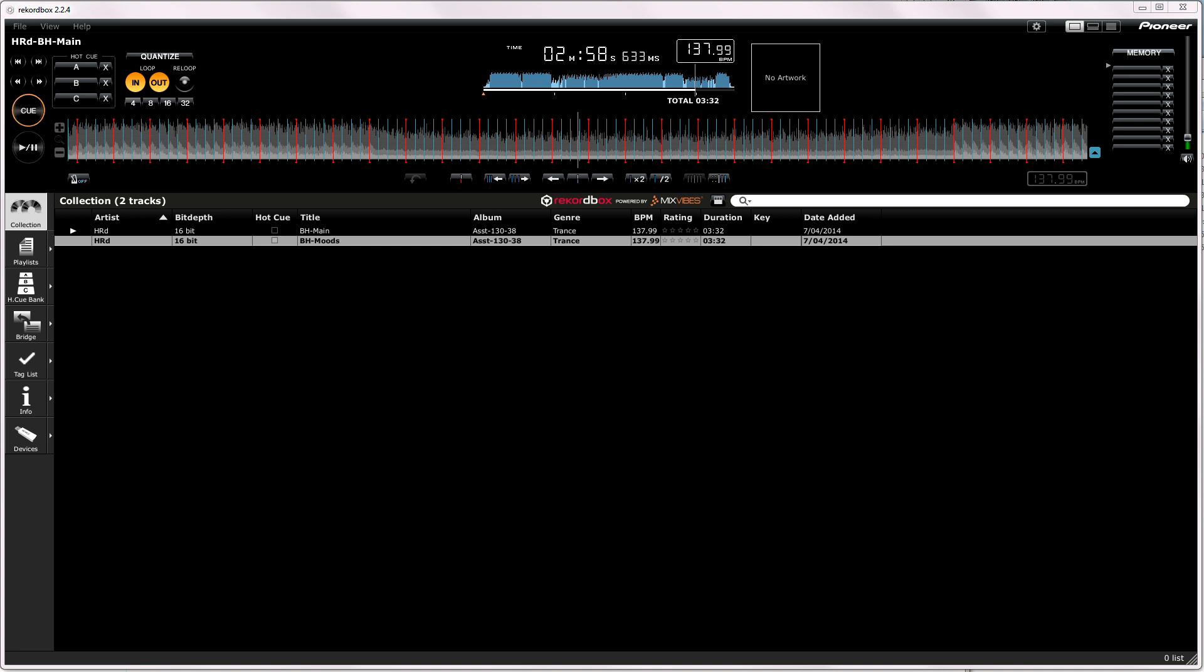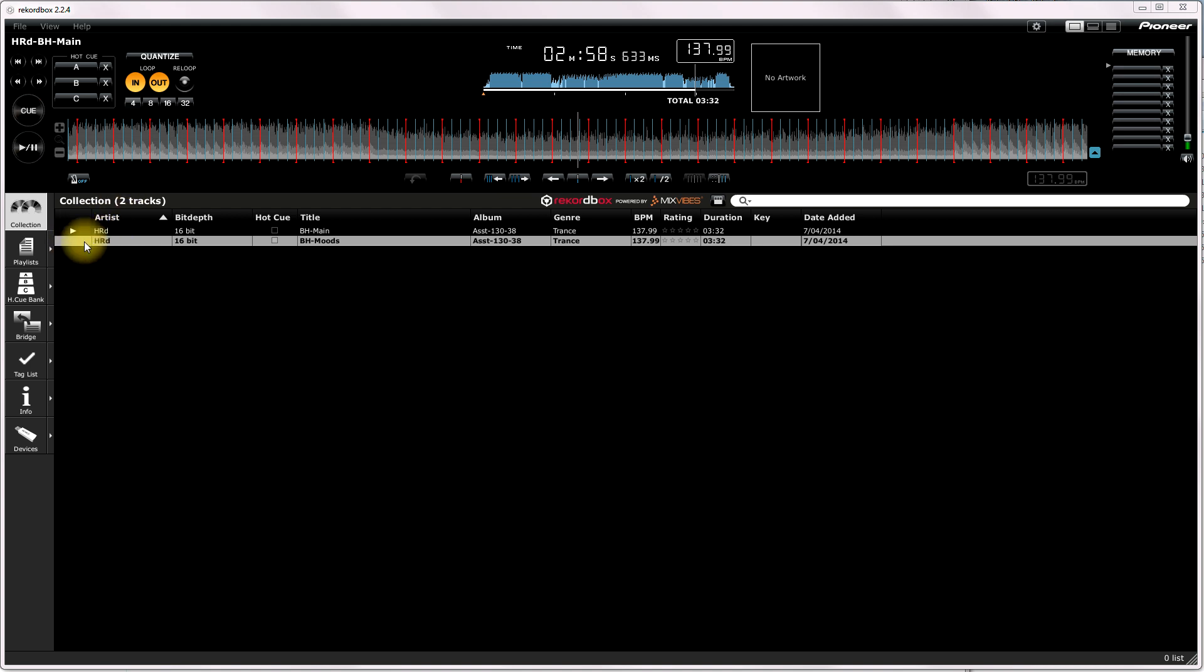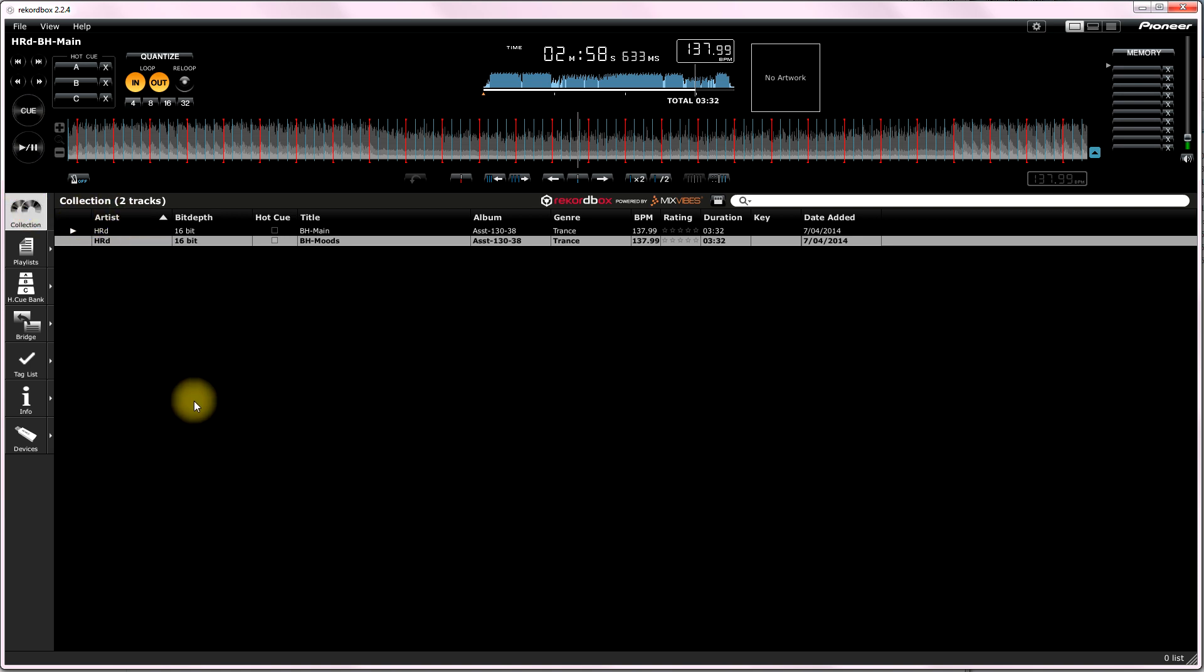Okay. I've learned over the years that the quickest way to learn a program is to learn the hierarchy of the program, how it basically has been designed. Now, the collection here, I'm clicking on the collection. That's just basically what you load into the record box. What you want to do next is create a playlist.